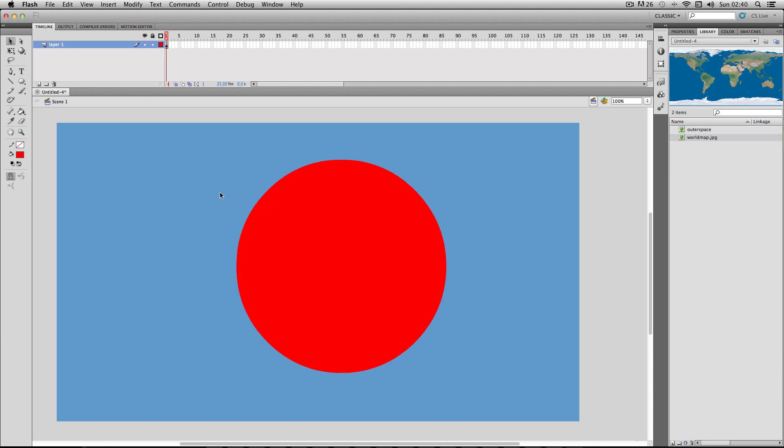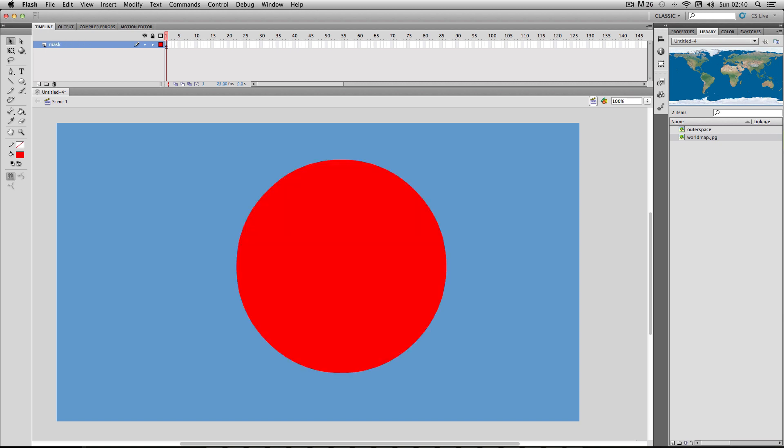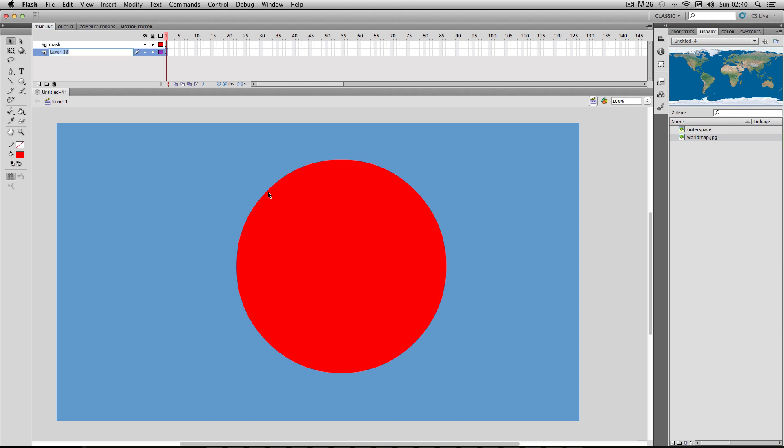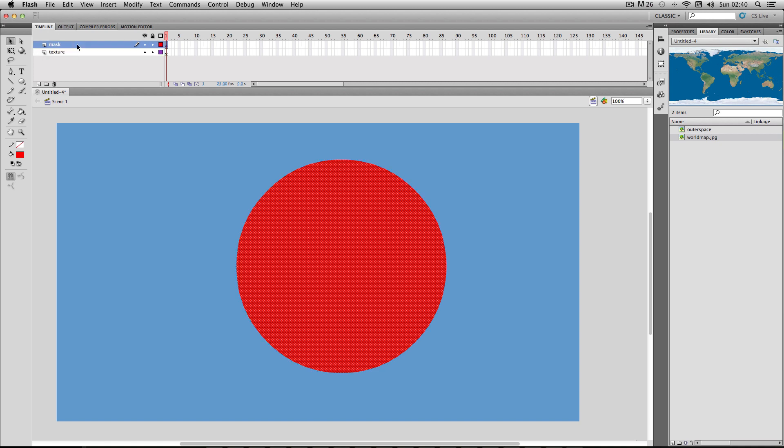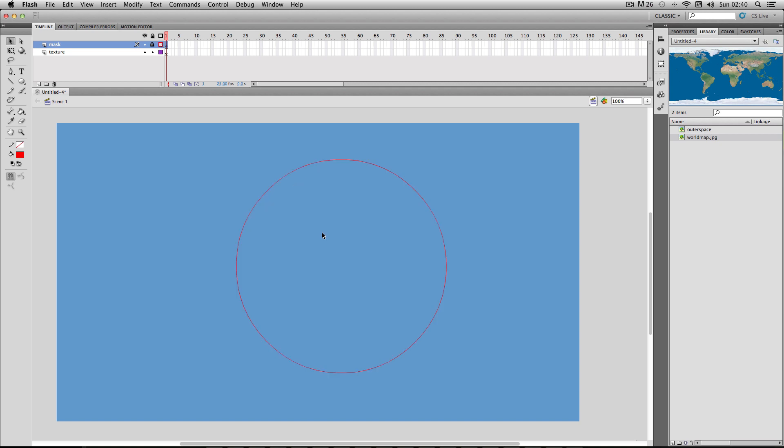So next I'm going to go to my layer and I'm just going to call it mask. Then I'm going to make a new layer underneath, and this is going to be my texture layer. So I'm just going to call it texture. Before I do anything else, I'm going to go back to my mask layer and just lock it. And also put on an outline mode so you can't see the inner fill. It just shows the outline of it, which is really handy.